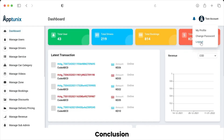That was all about the pickup and delivery platform admin panel. As you can see, it was extremely simple to use. If you plan to launch your own pickup and delivery service platform, click on the link in the description. You can also email us at sales@aptunix.com or DM us on our social media accounts. Don't forget to like, comment, subscribe, and press the notification bell. Thank you!